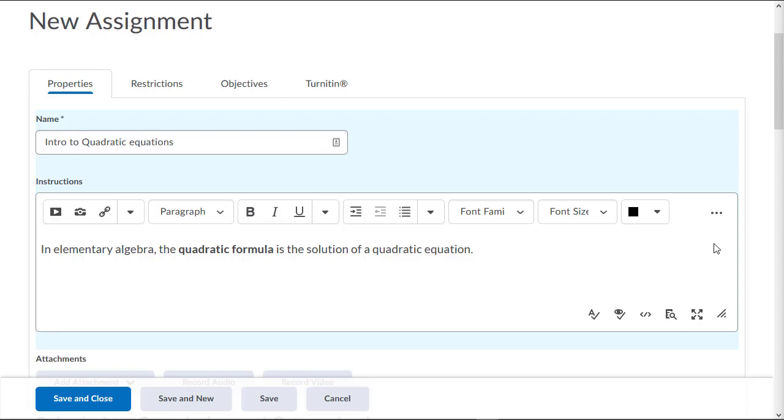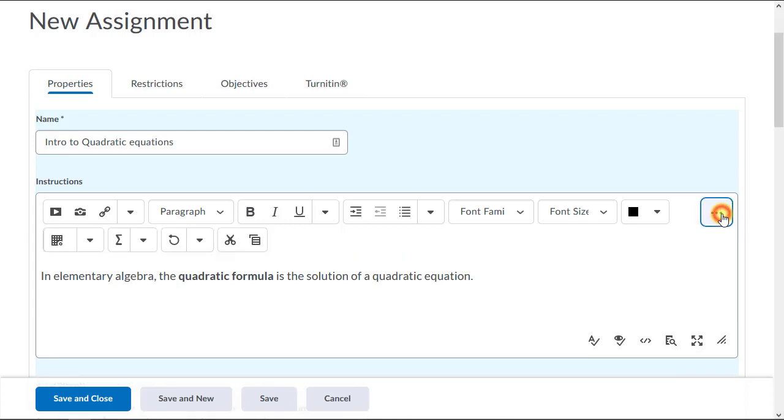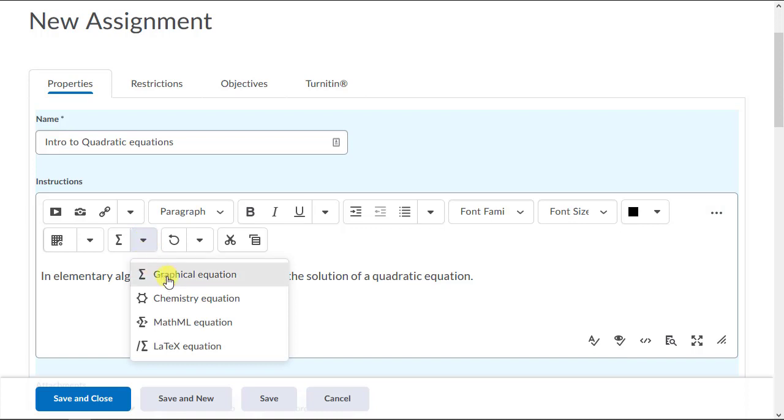To get to the icon that launches MathType, you may have to click or tap the Show All Components button. Now you can see the button for launching MathType. It's called Graphical Equation and ChemType for Chemistry Equation.